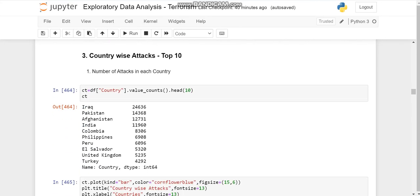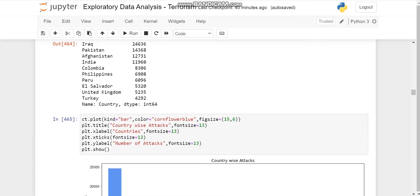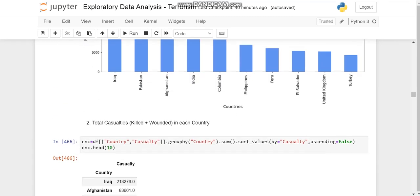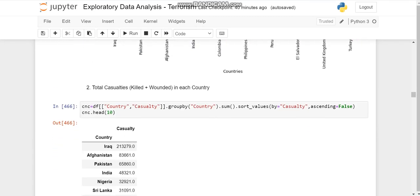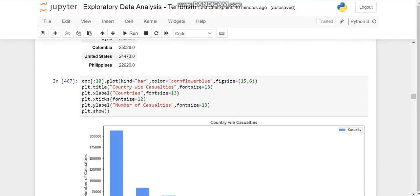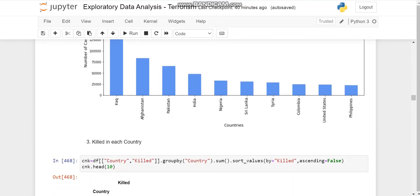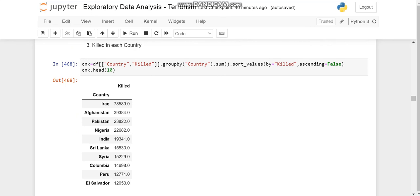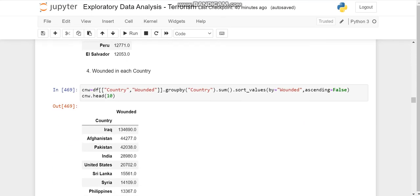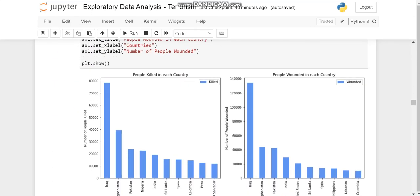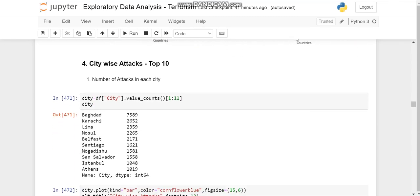Now after region, we come to country. Country-wise, we'll check the maximum attacks. Country-wise, we can see Iraq has the maximum and Turkey the least. Then casualties, again Iraq and least Philippines. Killed and wounded—Iraq in killed and also in wounded. So Iraq is the one which is a hot spot for terrorist activities.